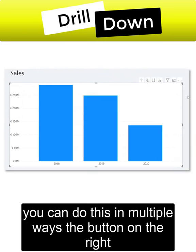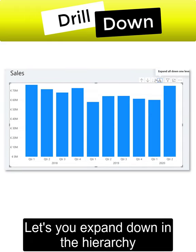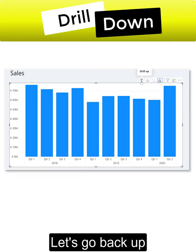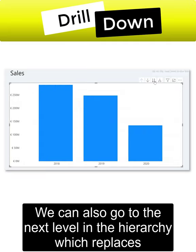you can do this in multiple ways. The button on the right lets you expand down in the hierarchy—that means you still have the information on the year as well as the quarter. Now let's go back up.